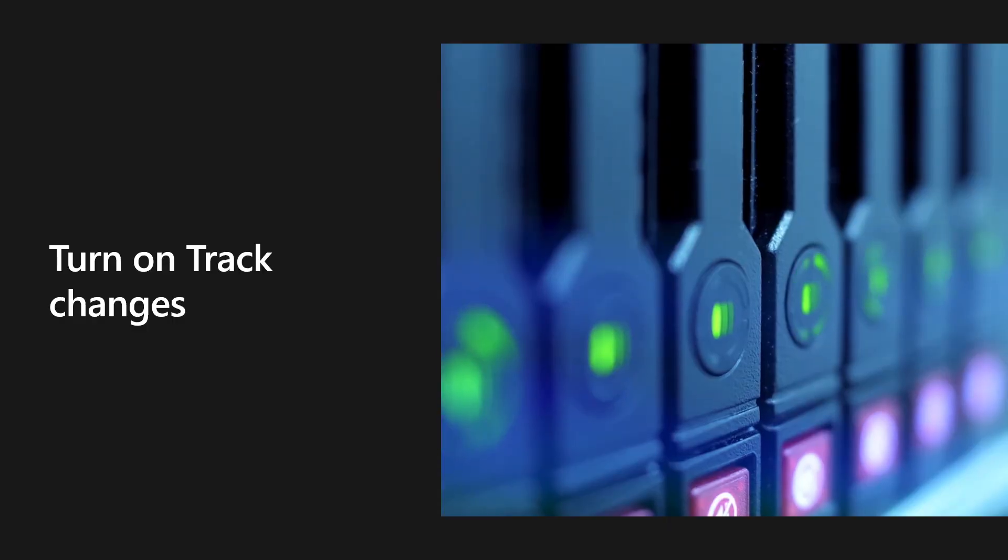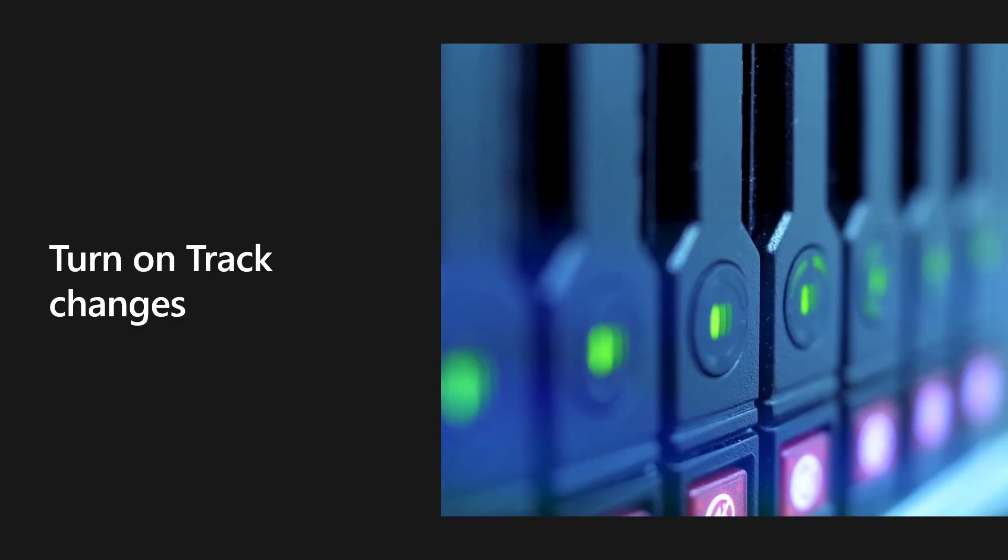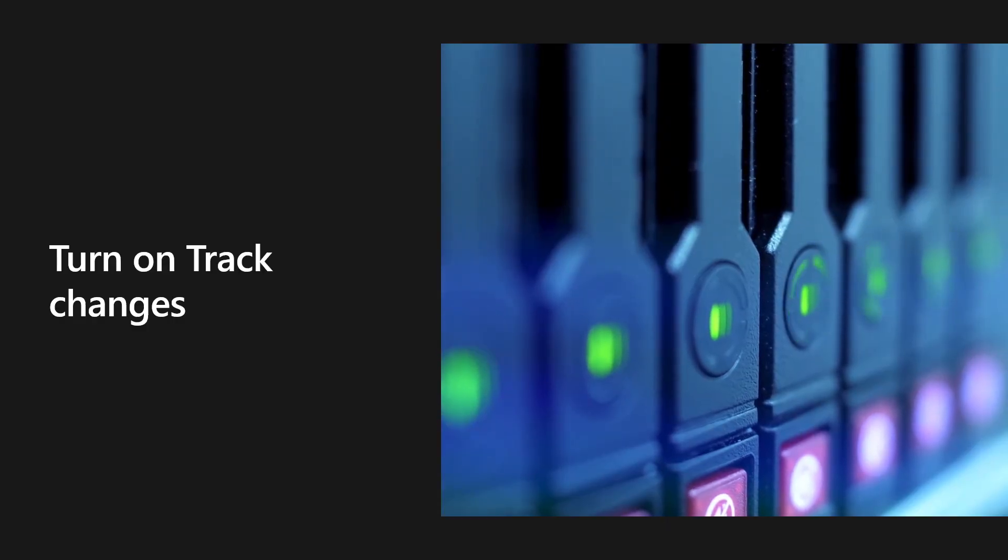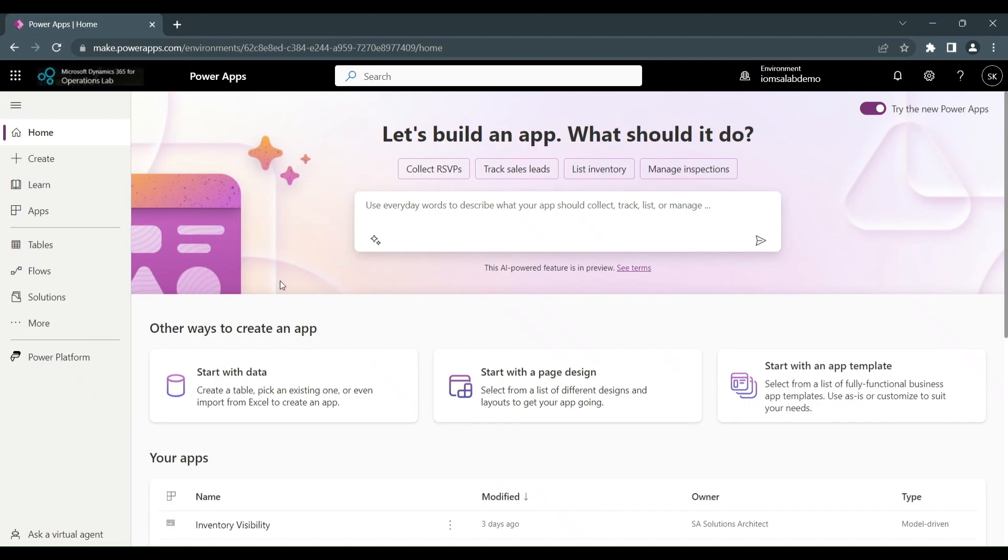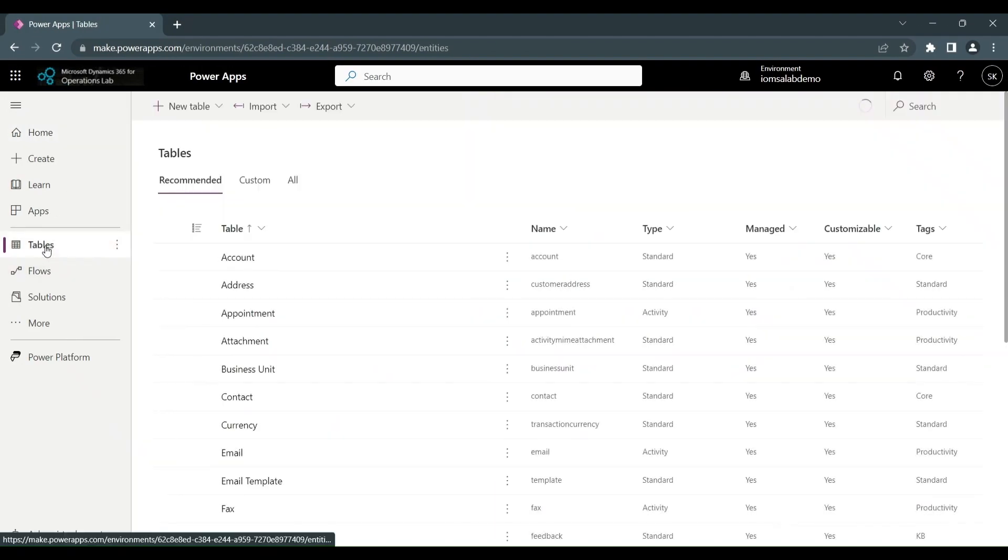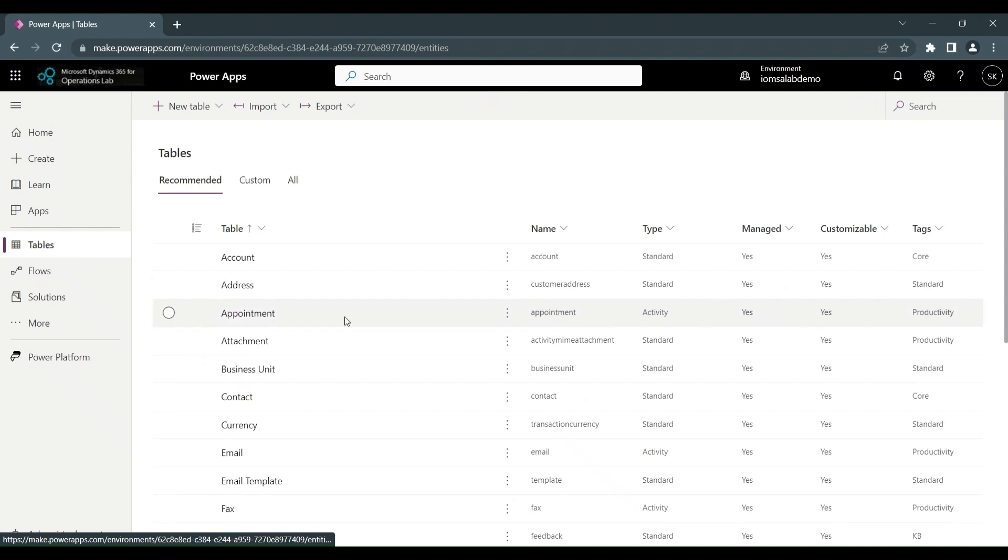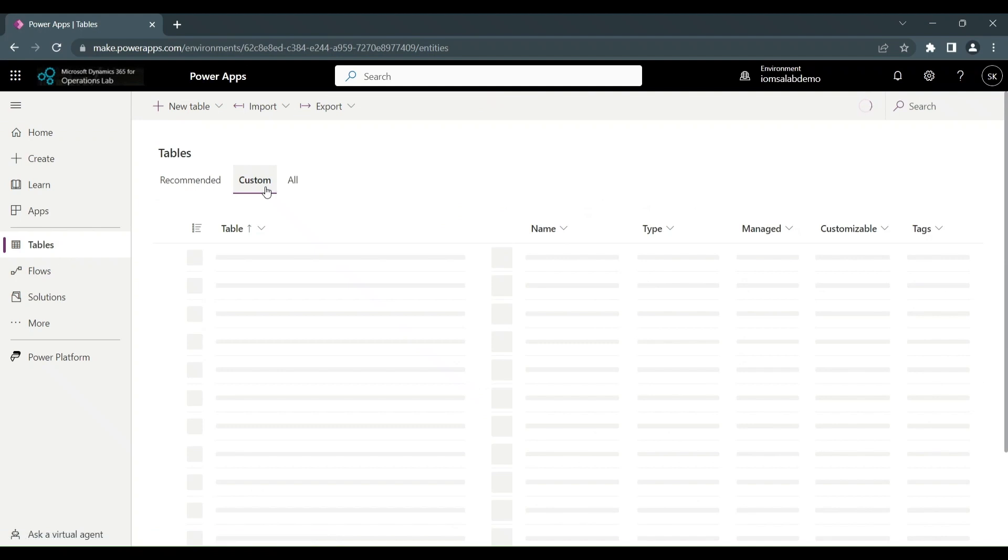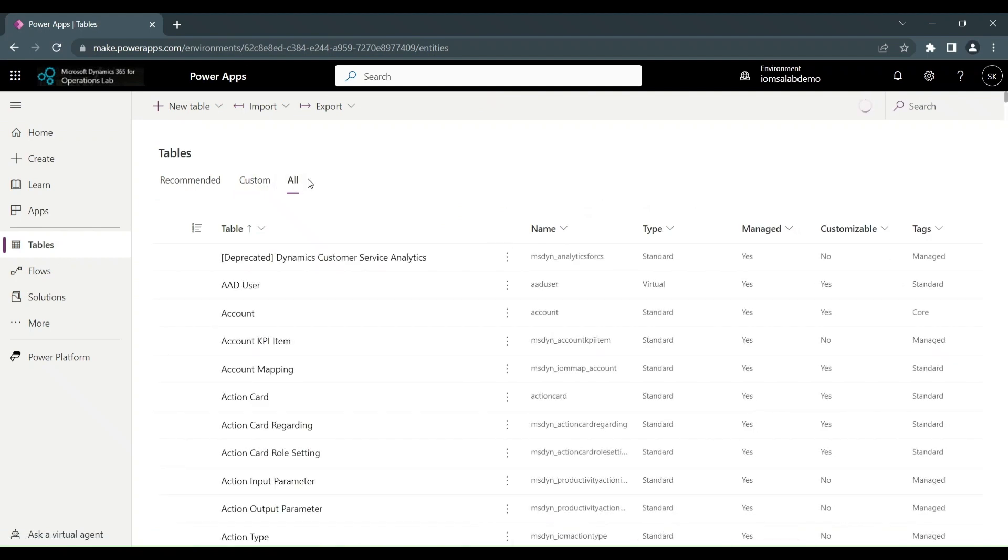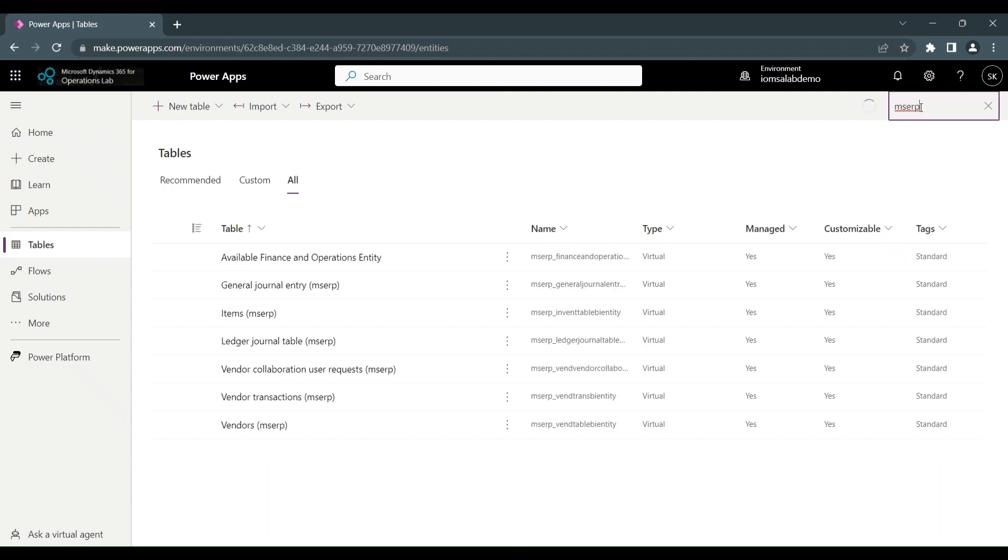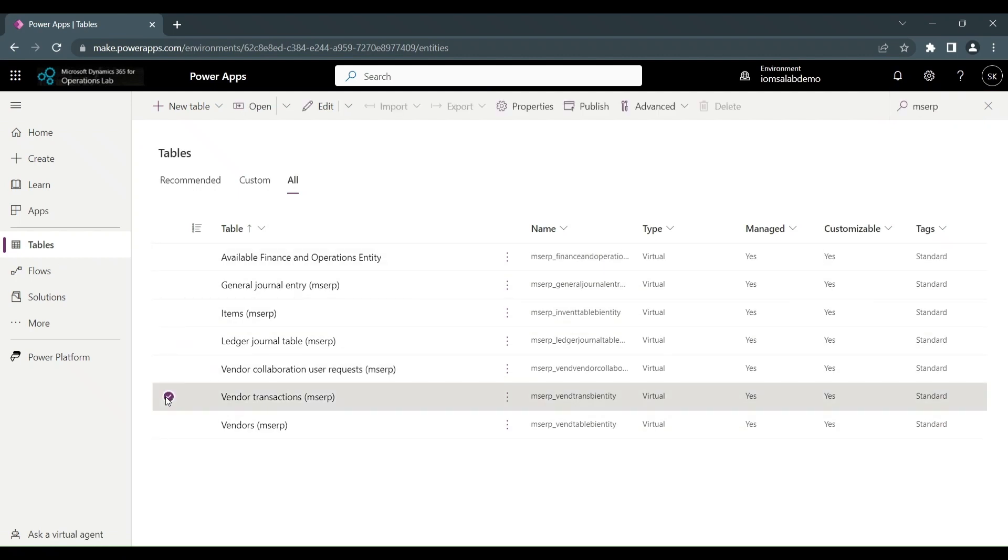Now we're just going to look at how you can enable track changes for these entities. To do that, we again go to the maker portal and we click on tables. This will show us all of the most common dataverse tables initially. So these are the recommended ones. And then you should click on custom. And if you've got custom tables, you can see them there. And then of course, all. Now, in order to find the entities from FNO, we're going to type in MSERP in the search icon.